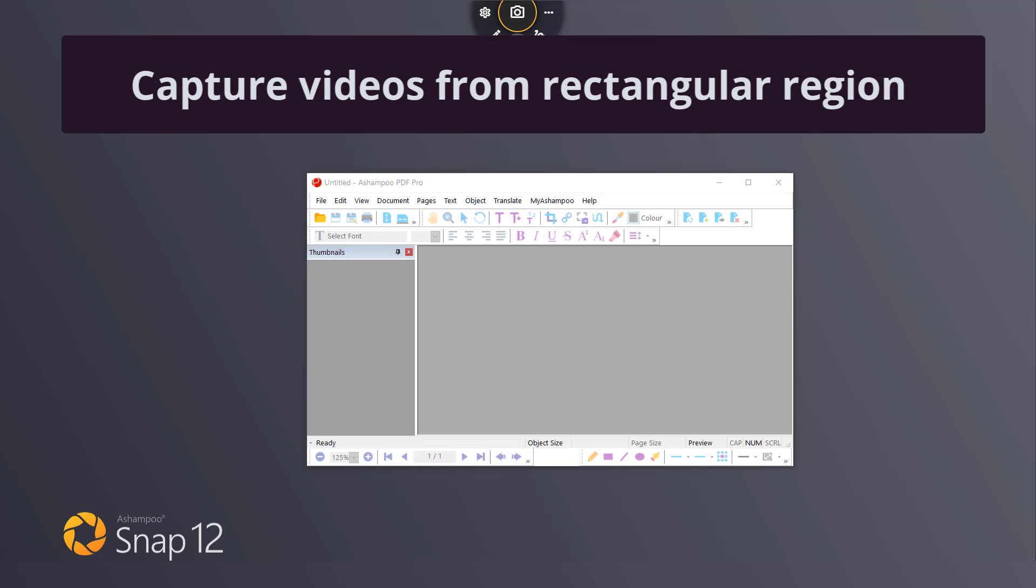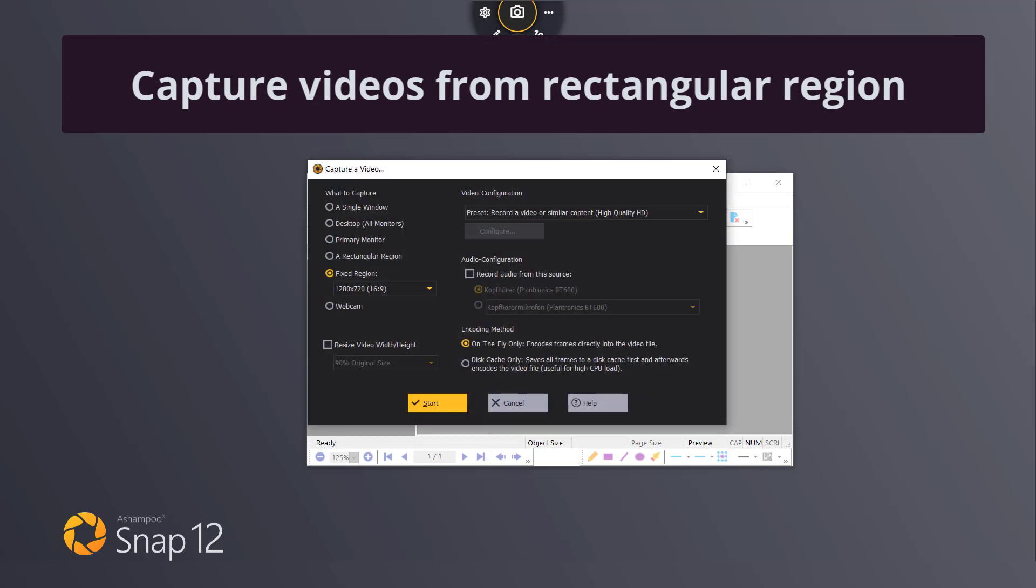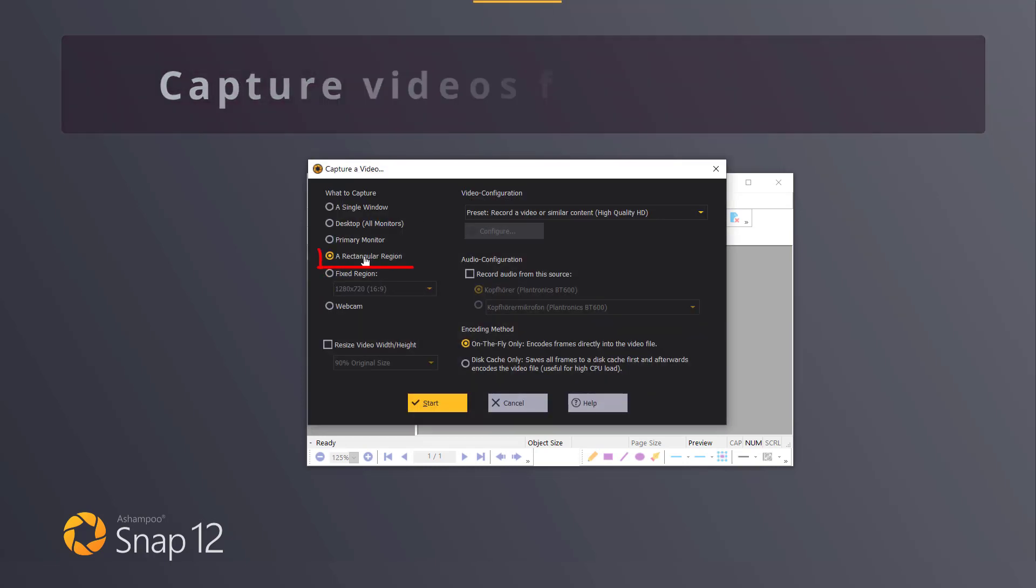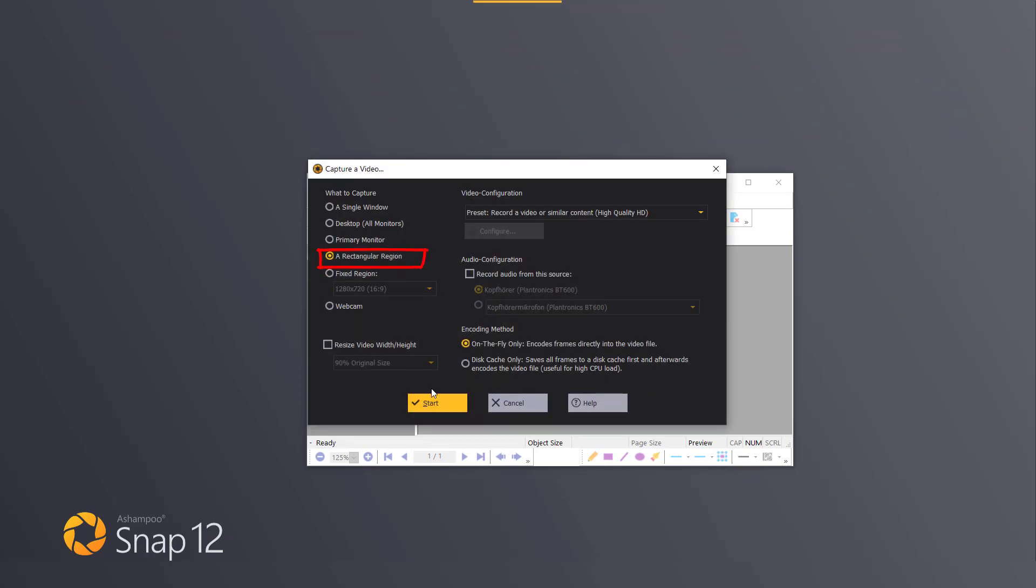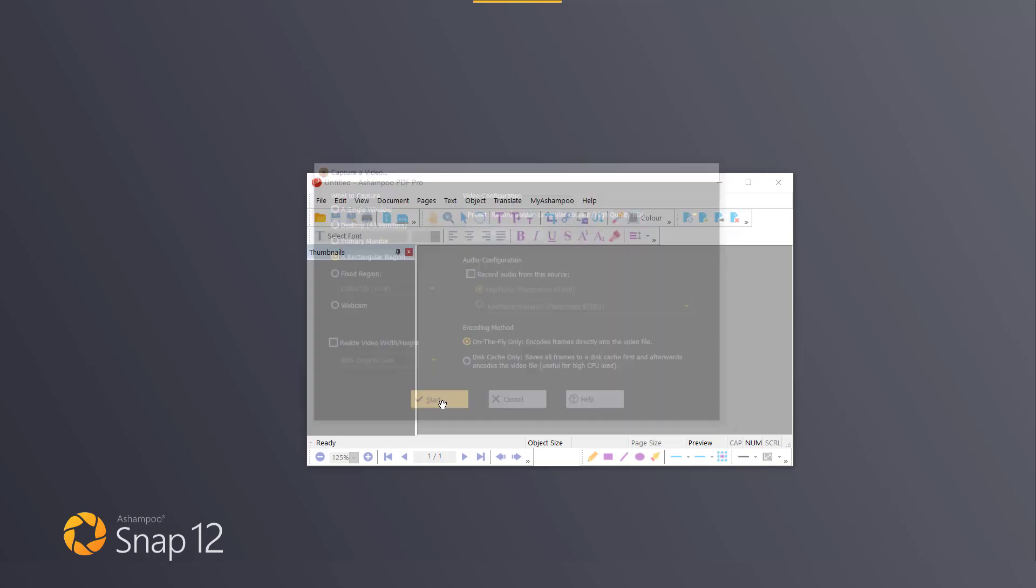Rectangular region. Here I can draw the selection rectangle with my mouse, similar to capturing images.